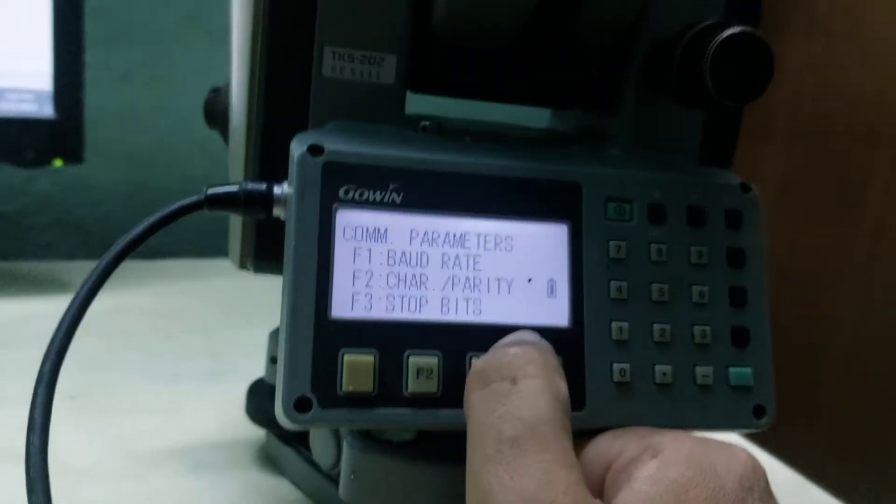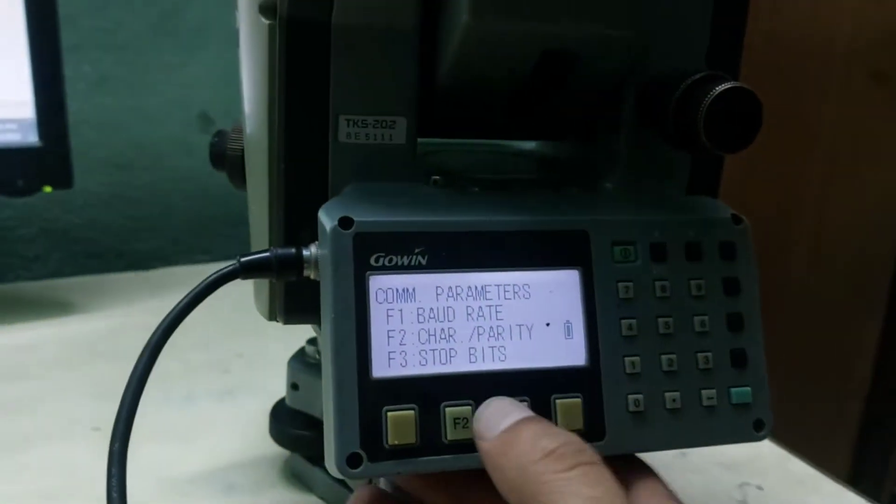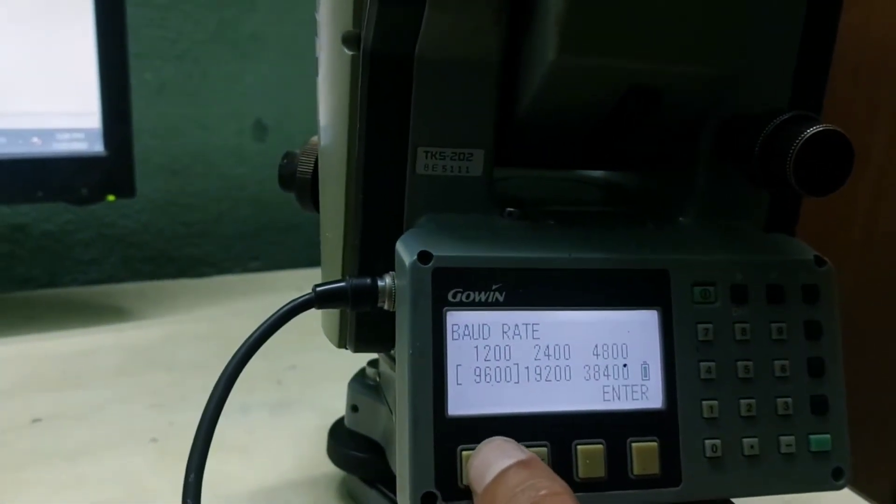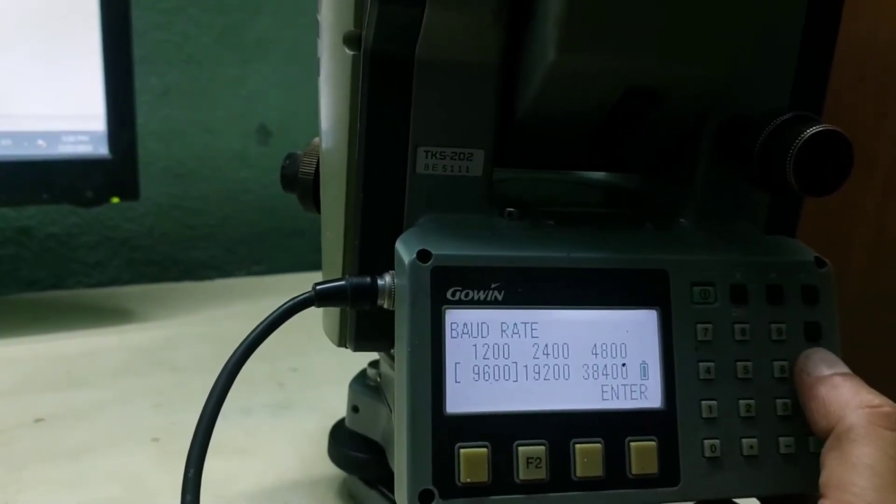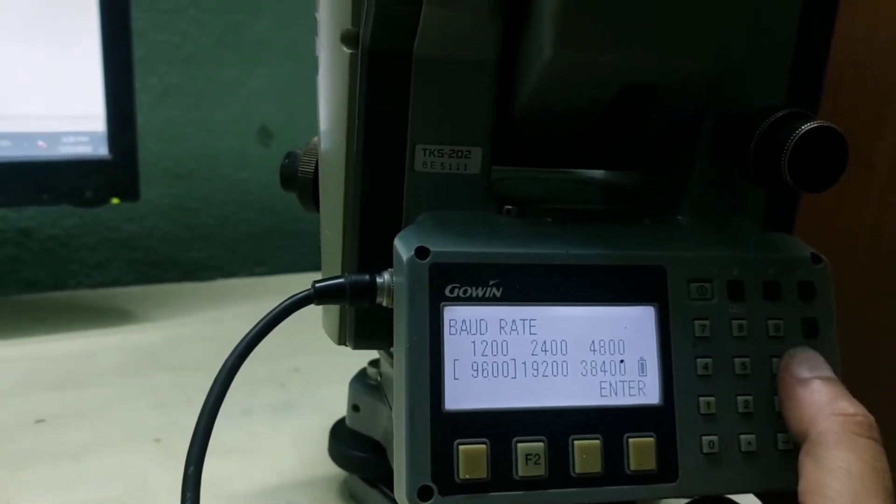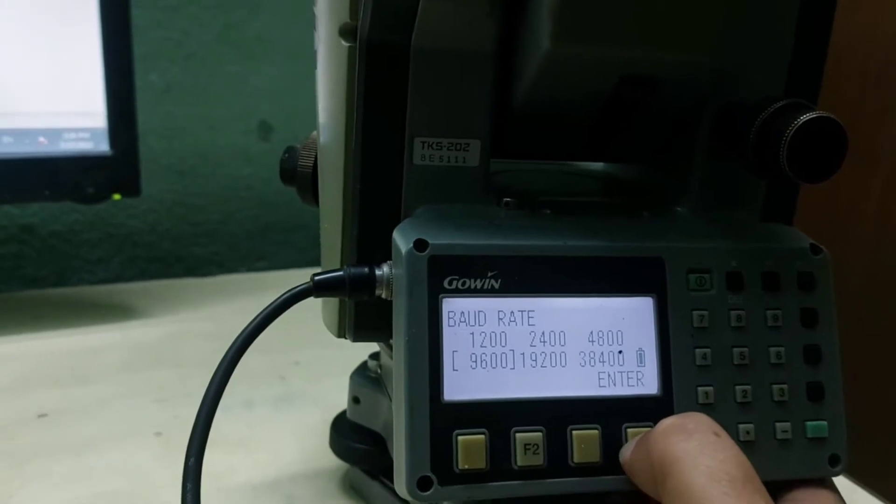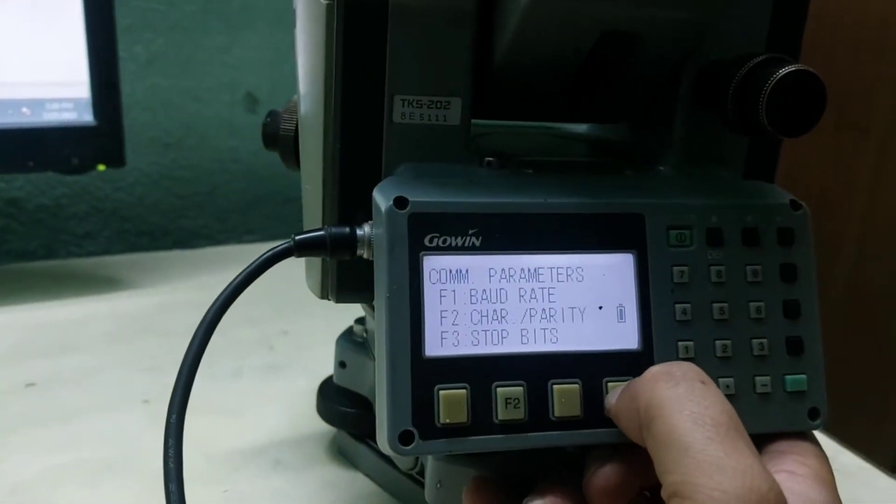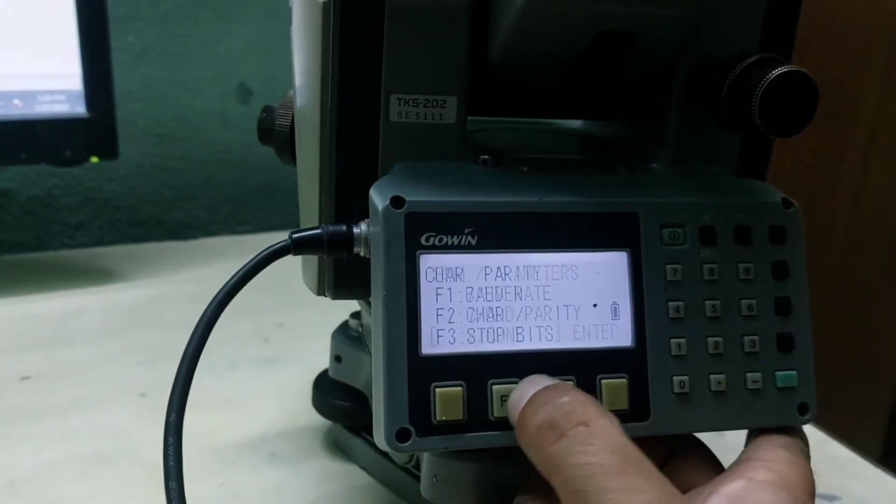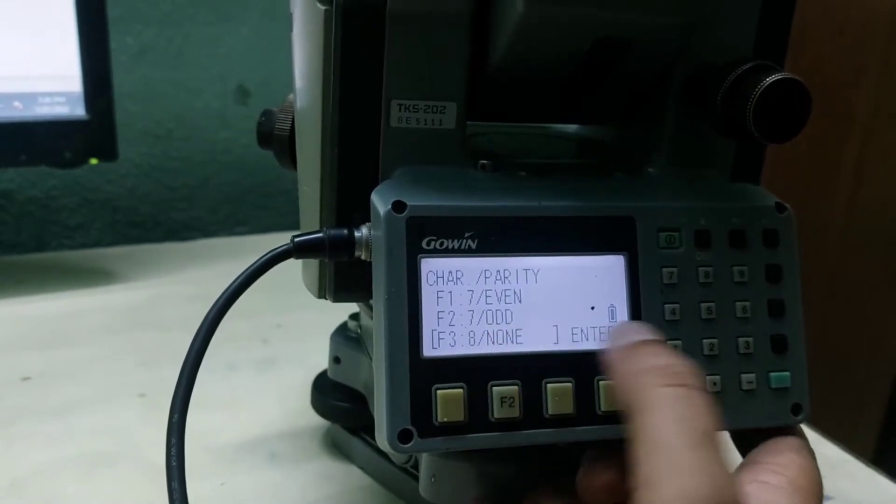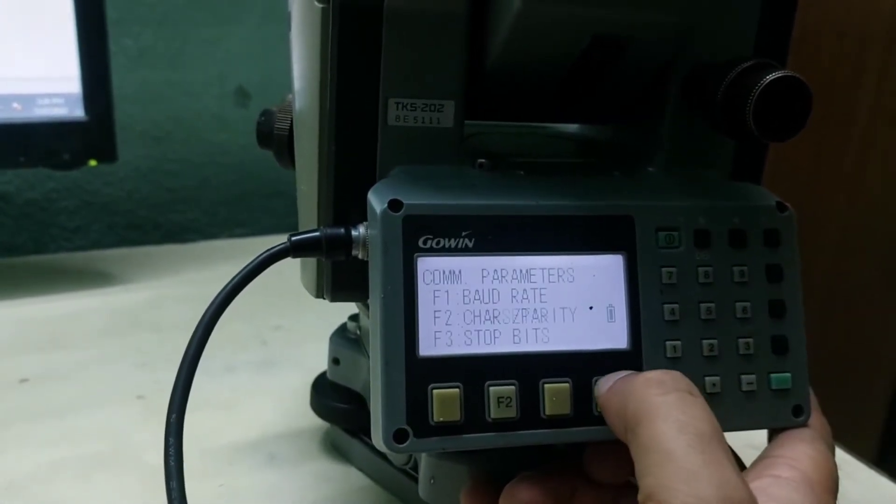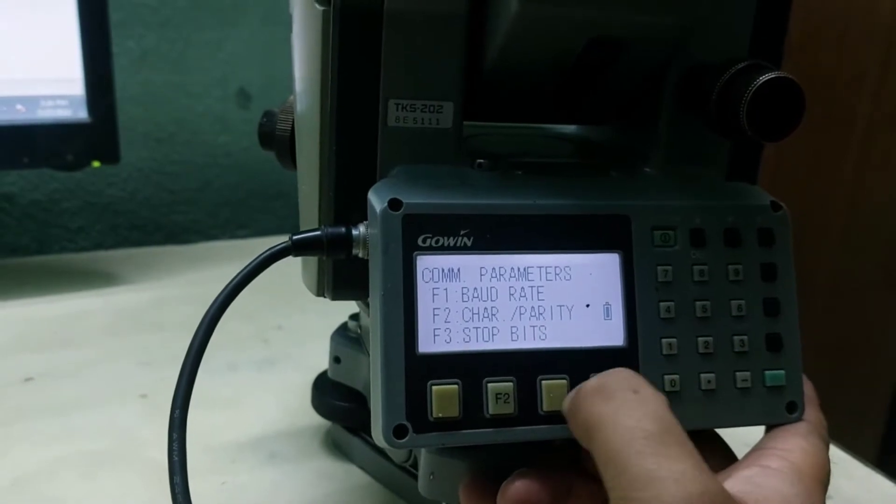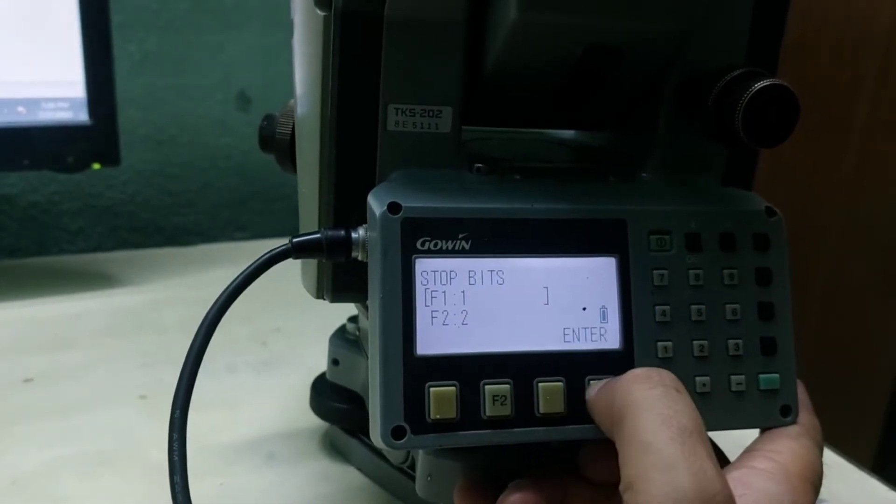Let me check and adjust it the same as software. I will keep it as baud rate 9600, as it is 9600 on the PC software. Then I will go to Parity. It's 8 and parity none. This should exactly be matched with computer software parameters.